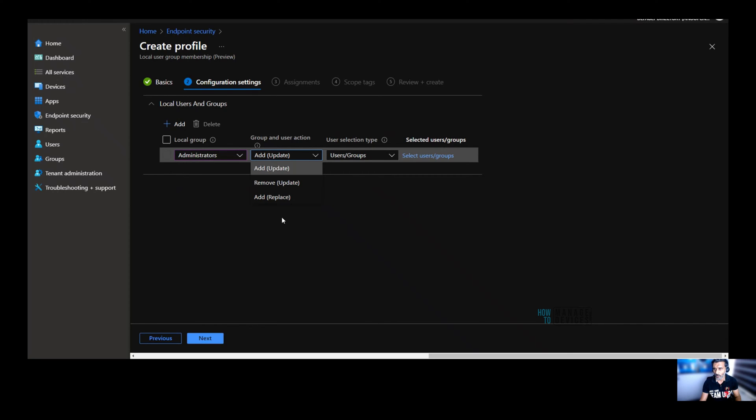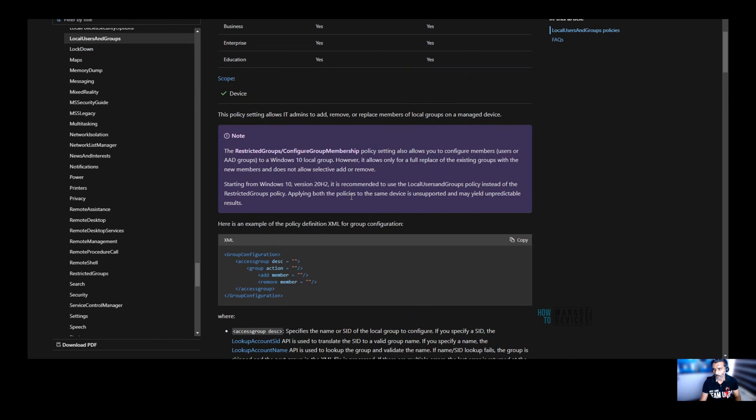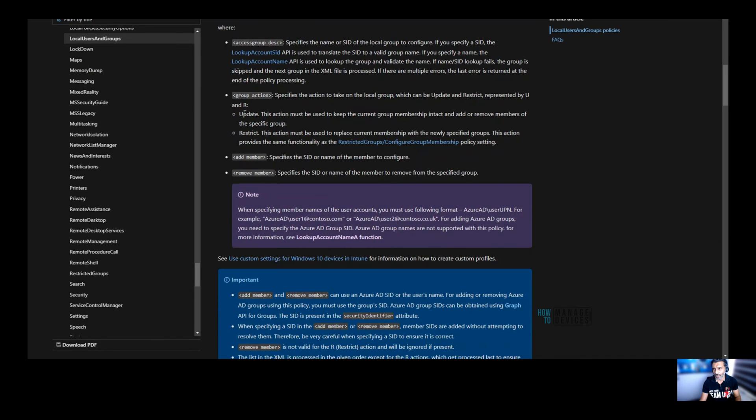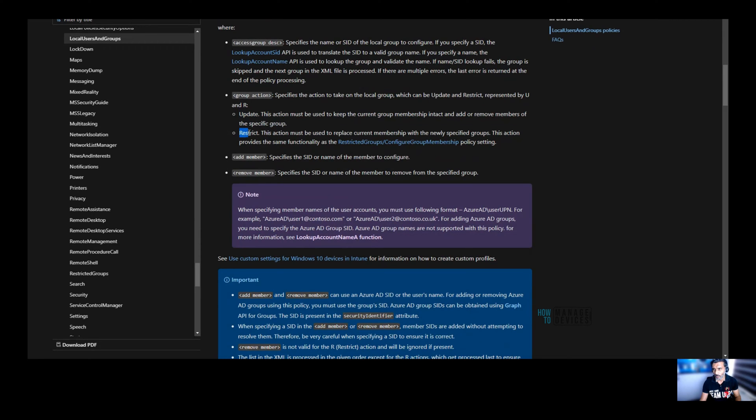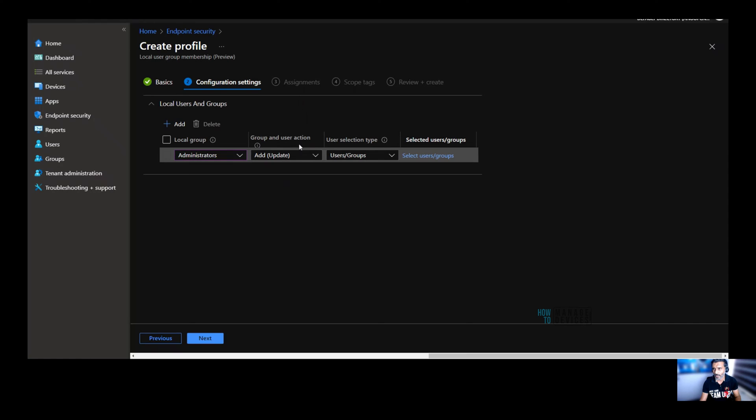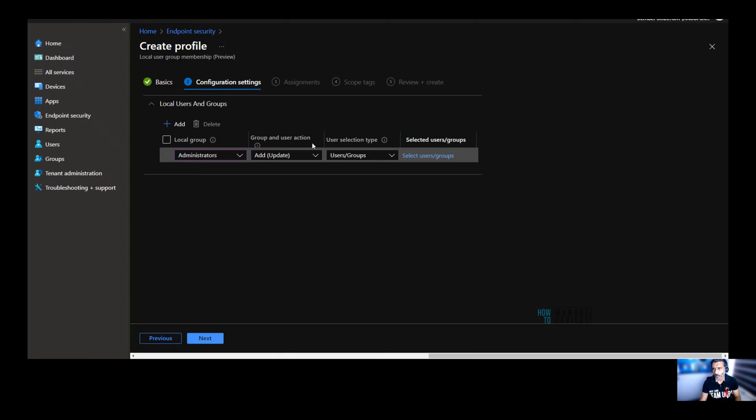So there are update and replace option available. Update is basically add new members to the local group and replace is remove the members from the local group. So if you use remove or replace, then that means it is going to remove all the members of that. You can get more details about update and remove options from here. A remove is nothing but restrict.